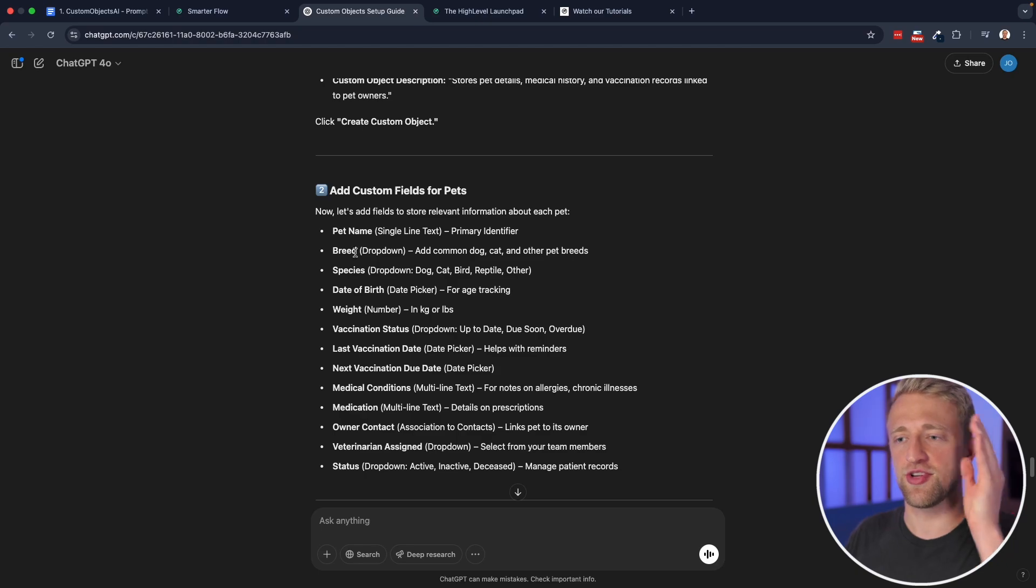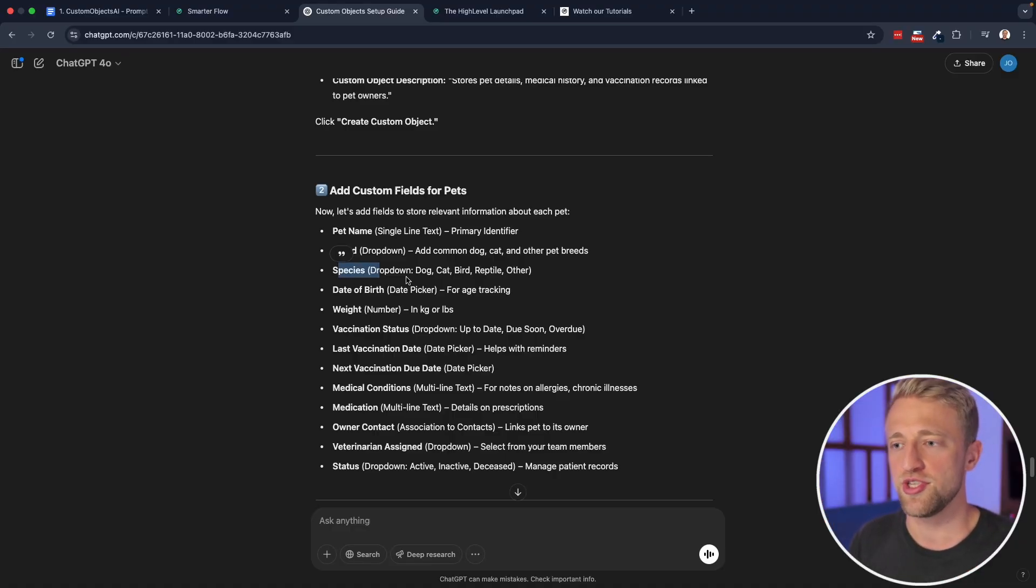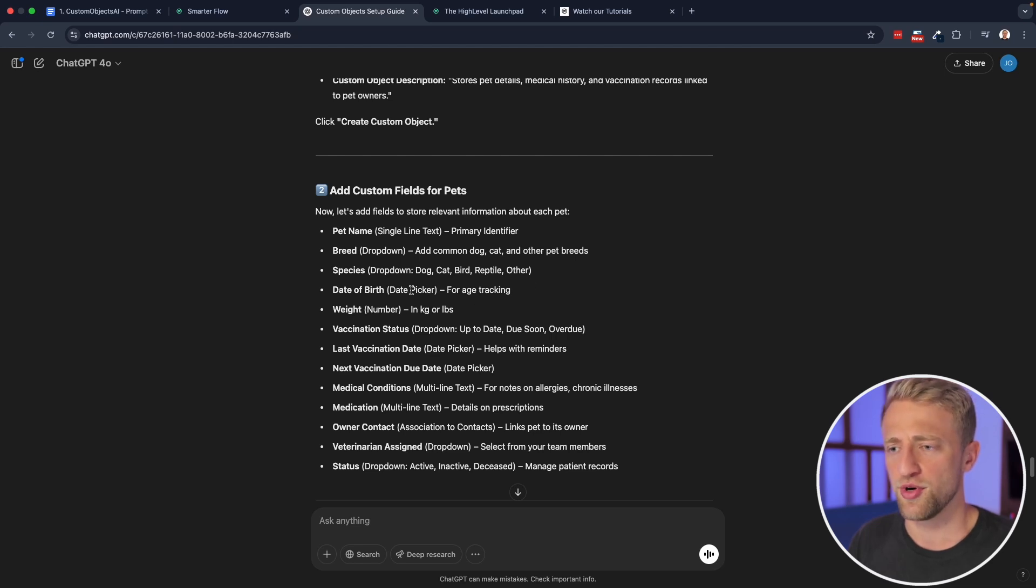And you can see once you understand these different custom fields, like this is definitely data that a vet would want to have within their CRM system, and would want to easily save and update within their CRM system. So that's why Varun was so excited about this feature, because it's such a powerful feature. And again, lets you take the basis of high level, but then customize it for each and every niche.